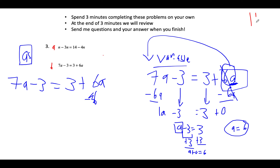I'm going to hit pause on the video — resume when you finish these two questions. These are really good practice for you.